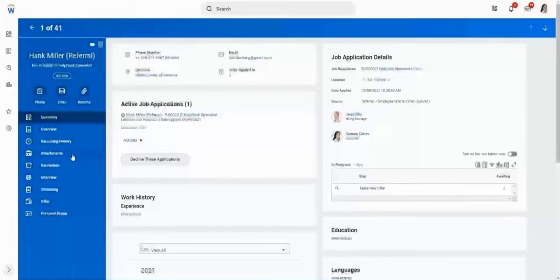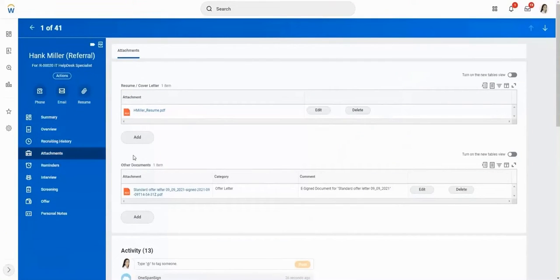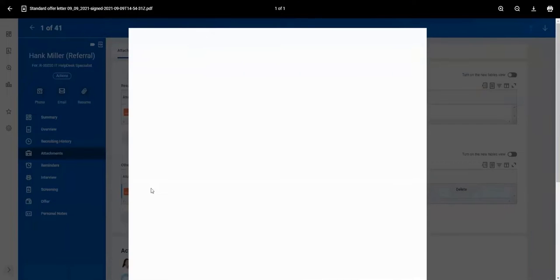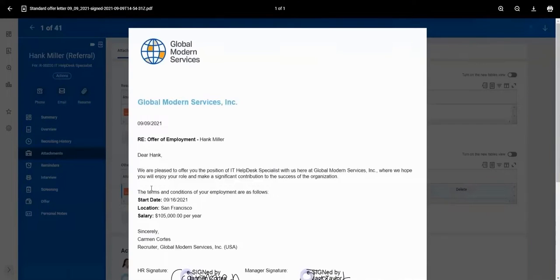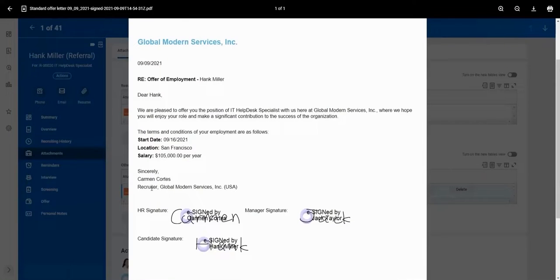After signing is completed, the e-signed document along with its audit trail are automatically stored in Workday. The OneSpan Sign integration with Workday lets you obtain e-signatures securely while keeping your recruiting processes 100% digital.